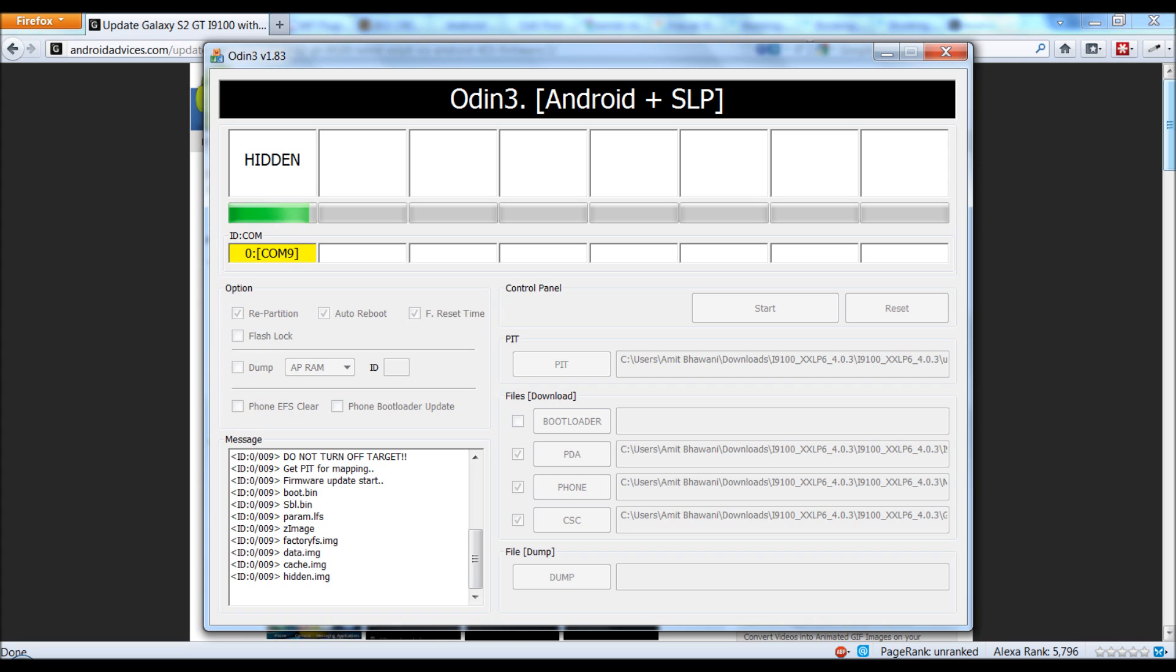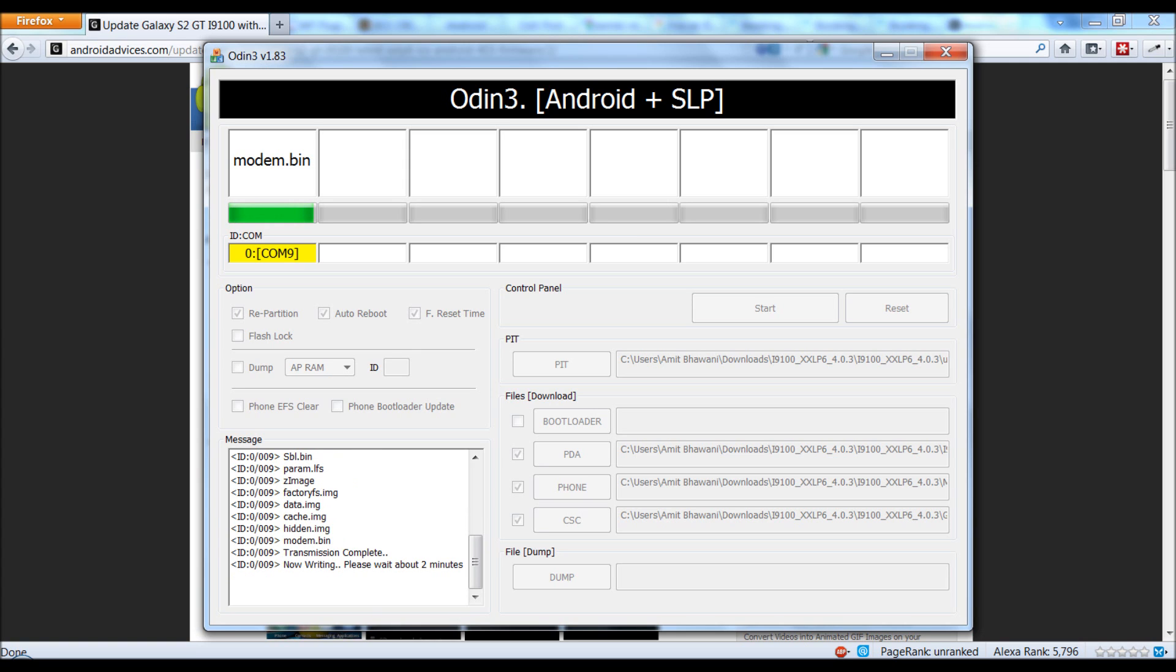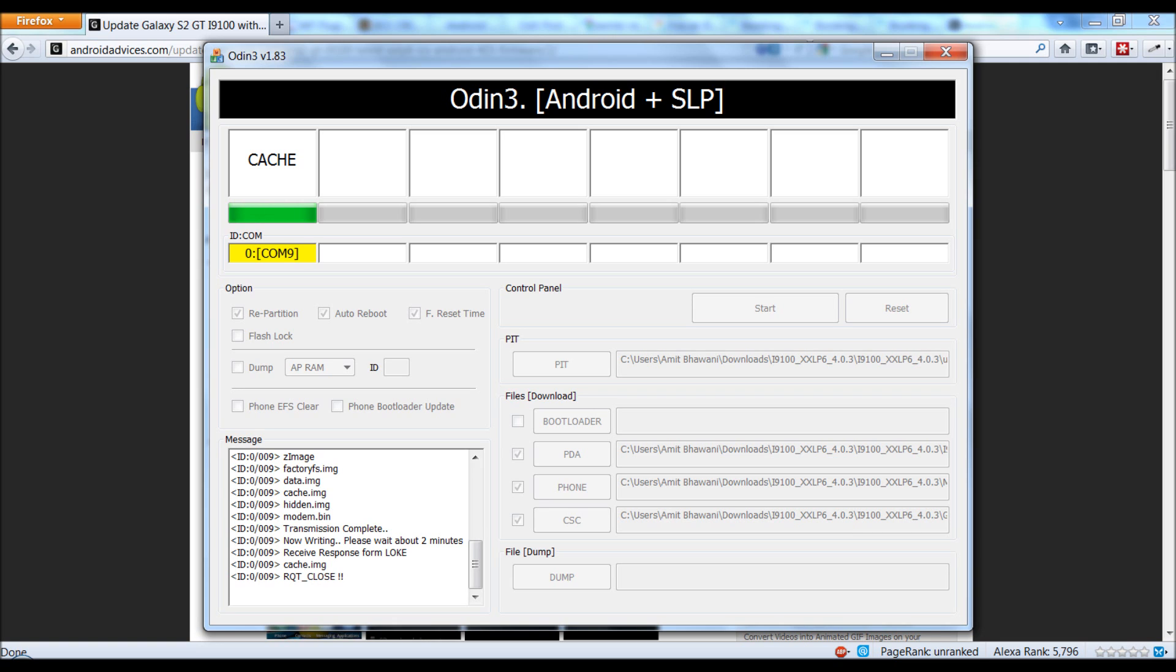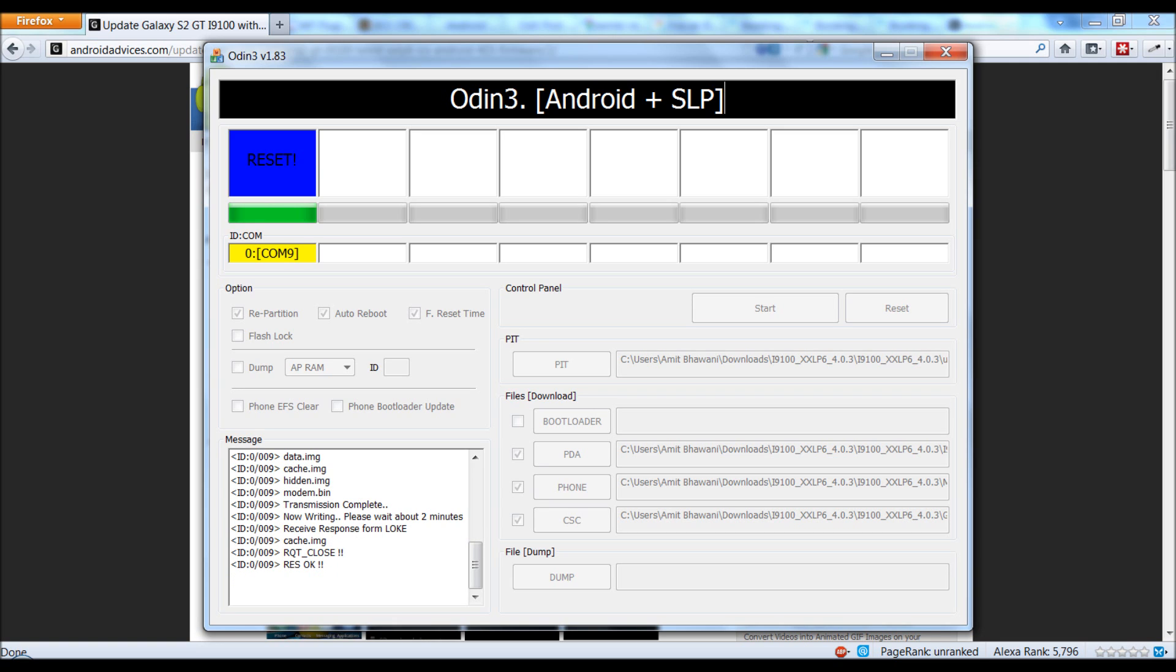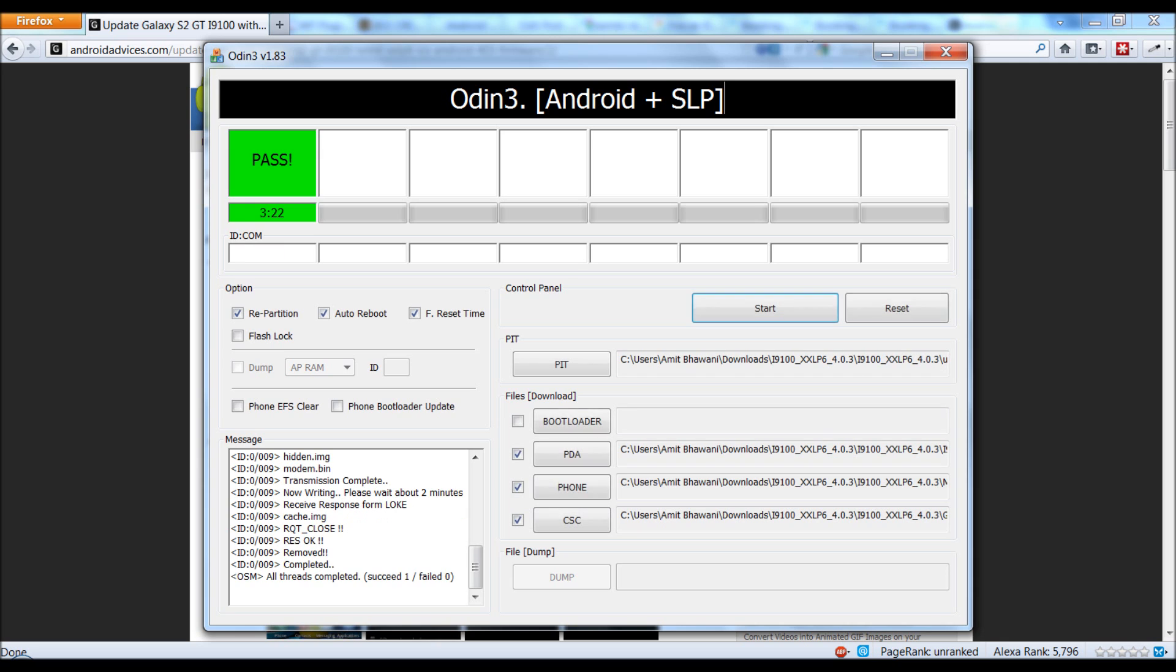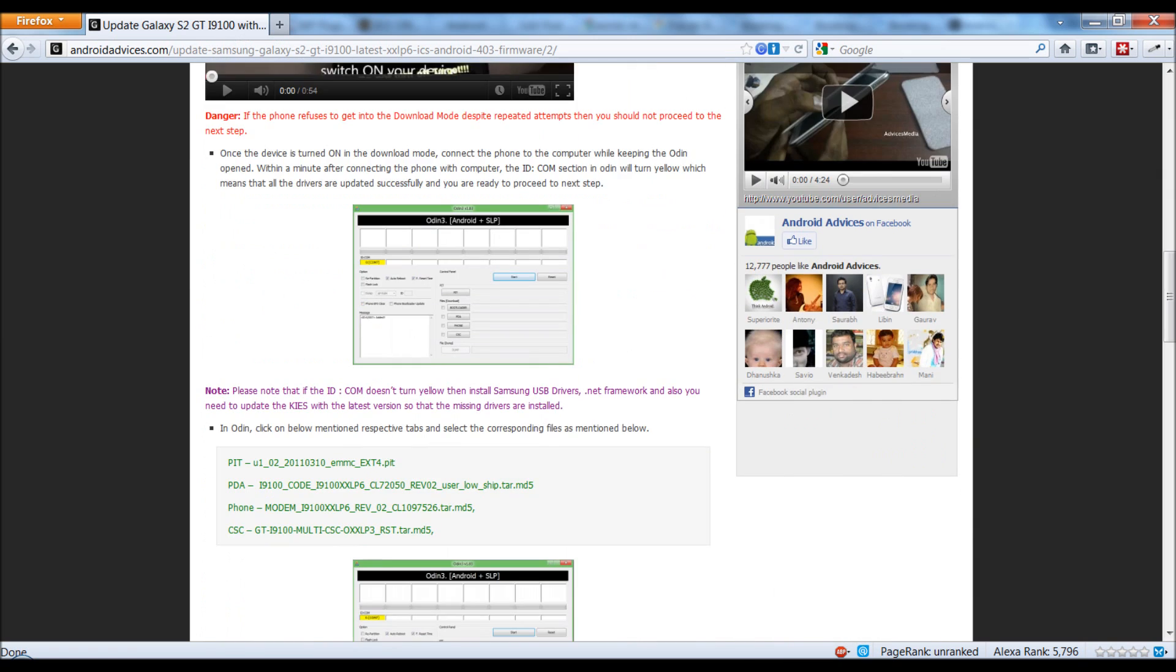The update process is about to complete. As you can see, the message log is being updated here.